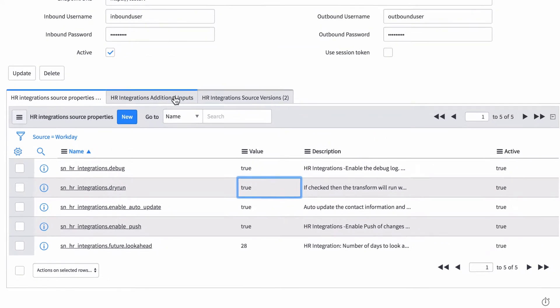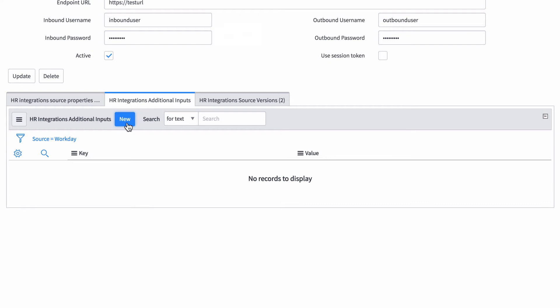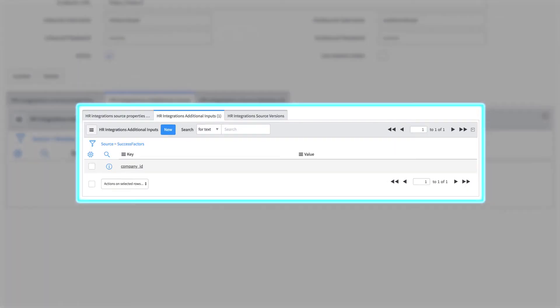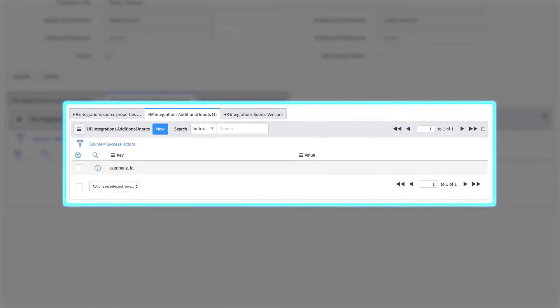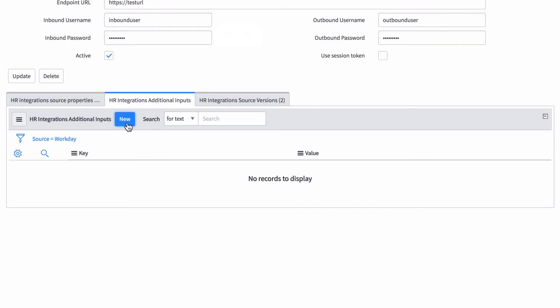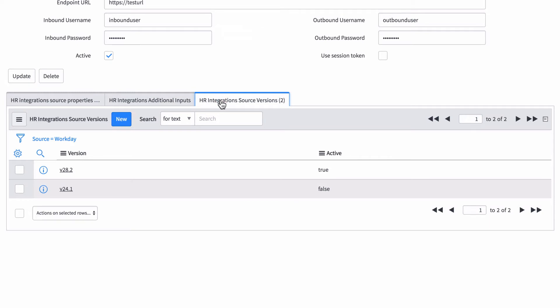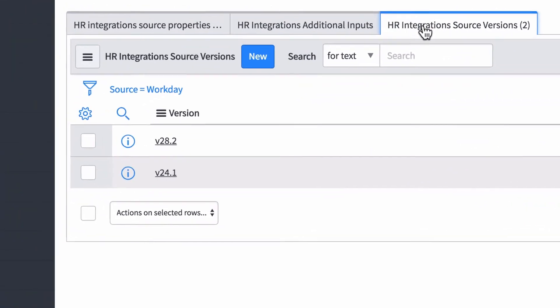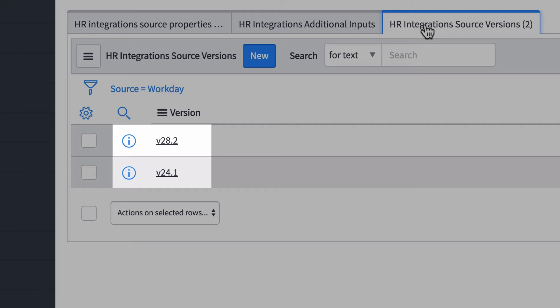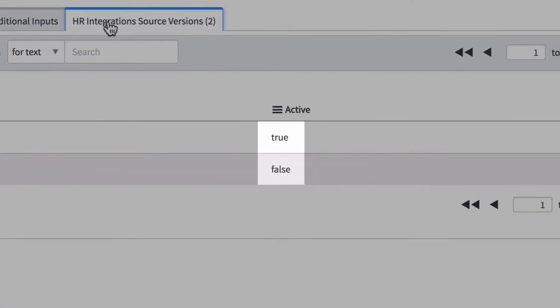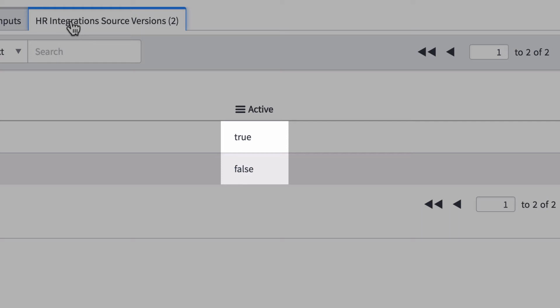Some third-party systems require additional information, which you enter in Additional Inputs. For example, the SuccessFactors integration requires the company ID as an additional input. If different XPaths must be used with different versions of the third-party system, you can create different source versions here. For example, the Workday integration is available in two versions — 24.1 or 28.2 — and we can switch between them by activating only one at a time.